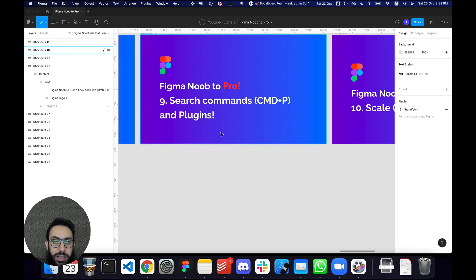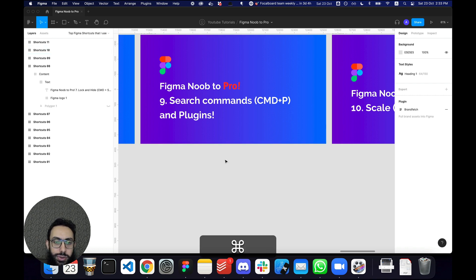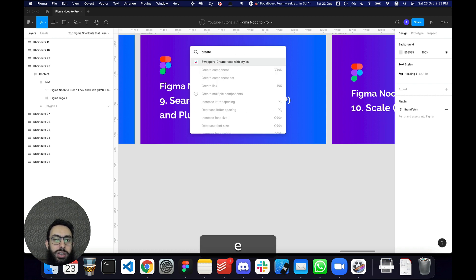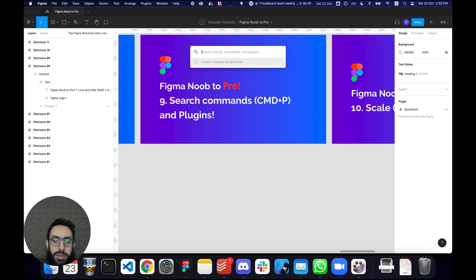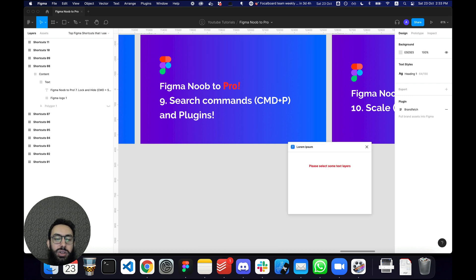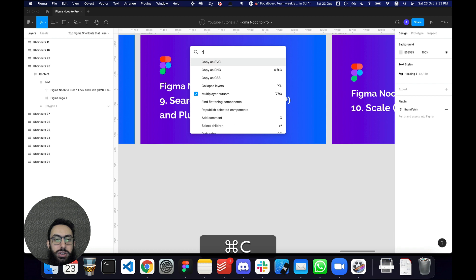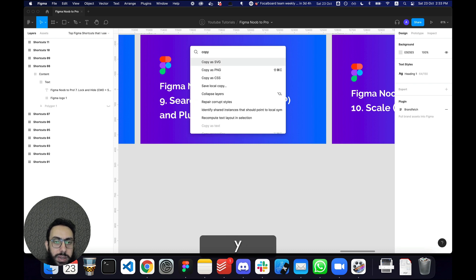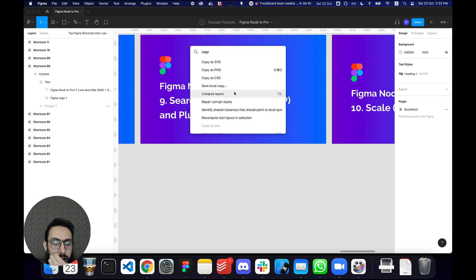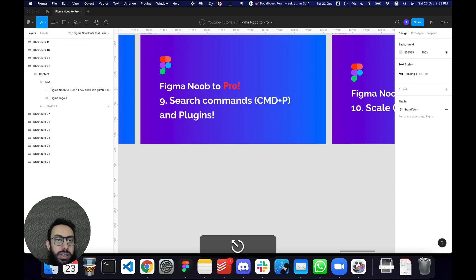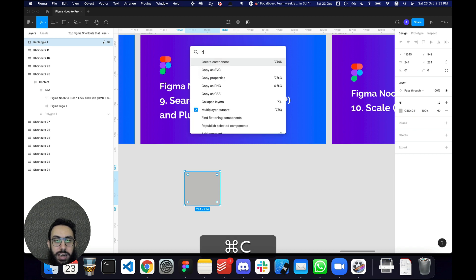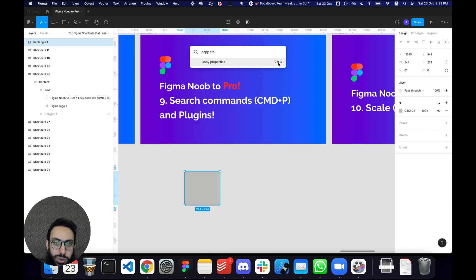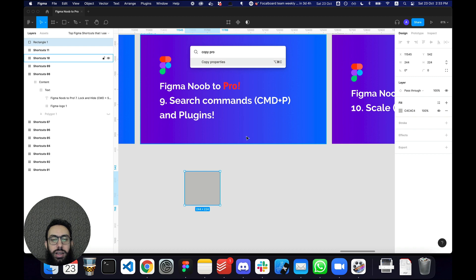If you've forgotten a command or shortcut, just press Command+P — this opens the search panel where you can search for anything. For example, I can search for a plugin like Lorem Ipsum and press Enter to open it. You can also search for actions like copying styles, copying as SVG or PNG, CSS, and more. The panel also shows you the keyboard shortcut for each action, so it's a great way to rediscover and learn shortcuts.